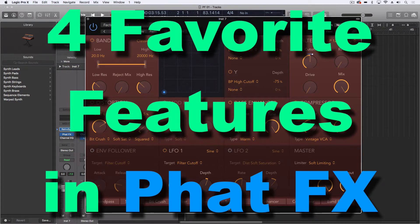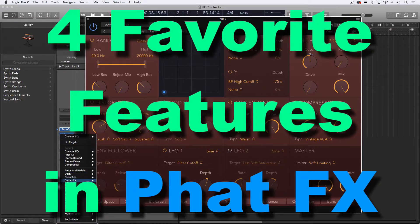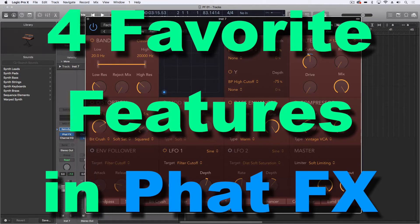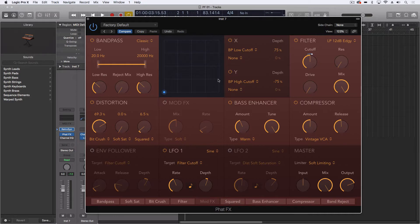Hey everybody, I've been meaning to do a look at the FAT FX. This is another thing that came along with the step effects, and we've been wondering if this was going to come into Logic — but it did. I want to talk about a few of my favorite things about this. For the most part it's just another multi-effects type unit, great for putting on things like bass, guitar, or even drums in some cases.